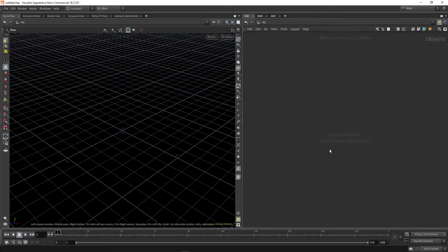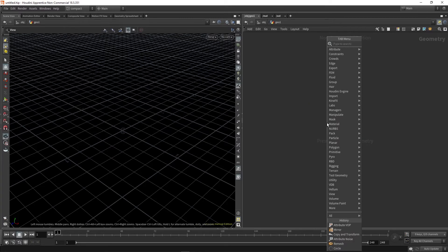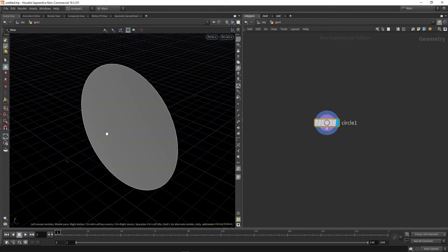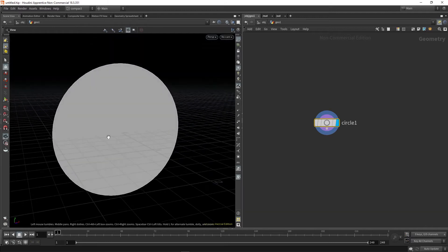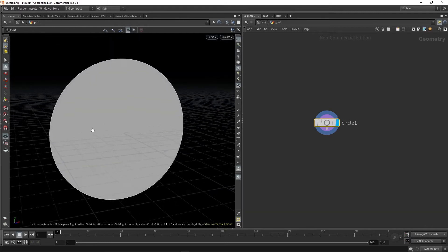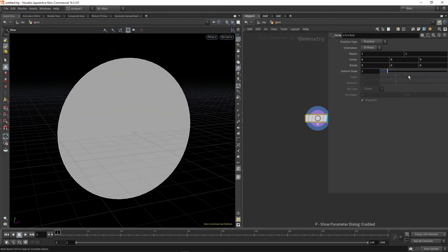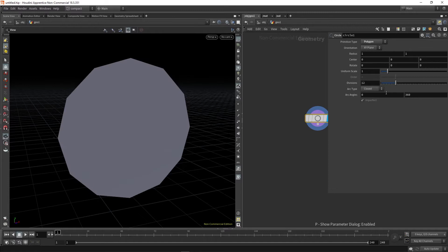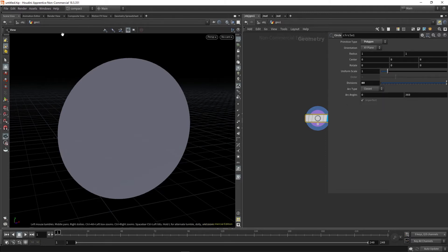Got my empty scene here. First thing we're going to do is drop down a geo container, dive inside, drop down a circle. This is our kaleidoscope disk. The next thing we're going to do is make this into an arc, so we want to switch the type to polygon, crank up the divisions, change the arc type to closed, and lower the arc angle to something like 20.